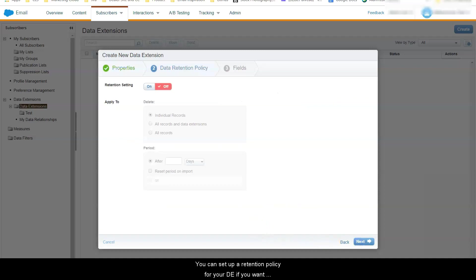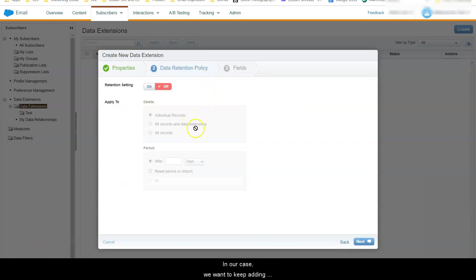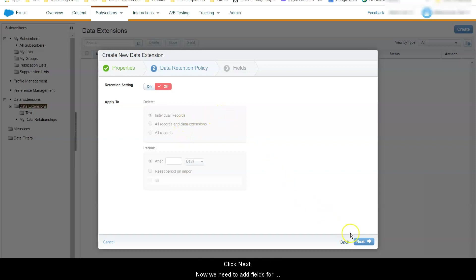You can set up a retention policy for your data extension if you want records to be removed on a certain schedule. In our case we want to keep adding subscribers while keeping the old ones so we leave it as it is. Click Next.